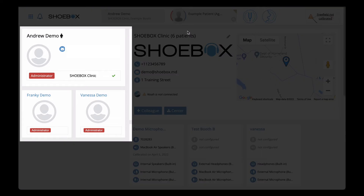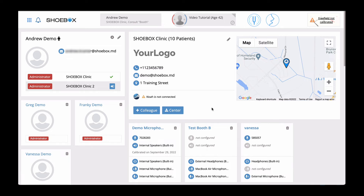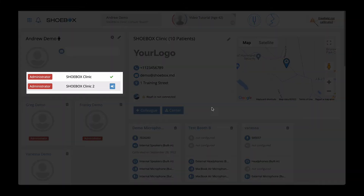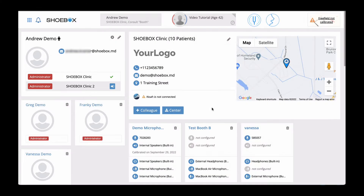Let's start with the user panels. The first thing to take note of is the name of the center or centers that your user account is in, located here. Center is the term used by Shoebox for a grouping of account data within an organization.